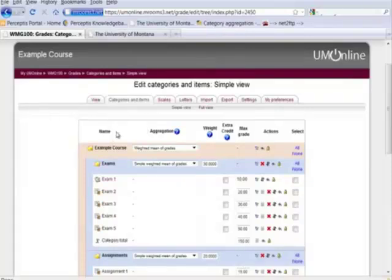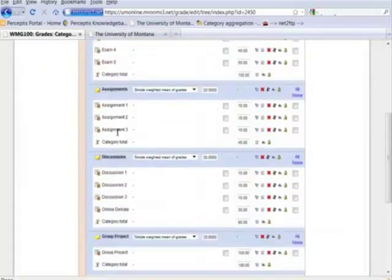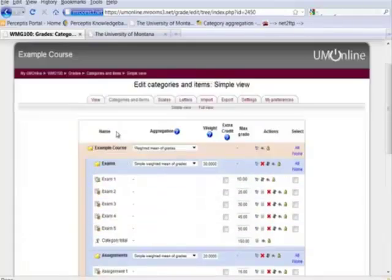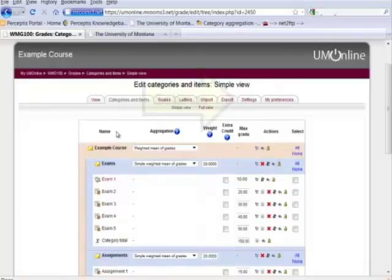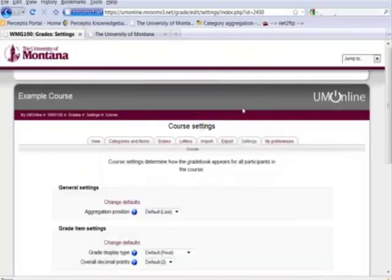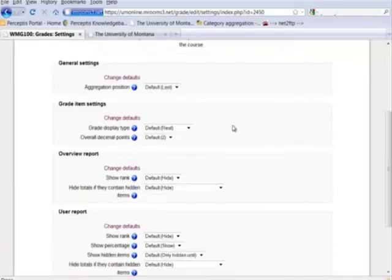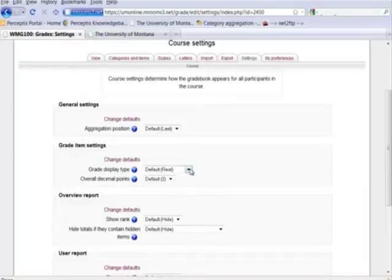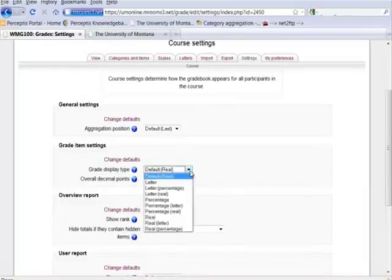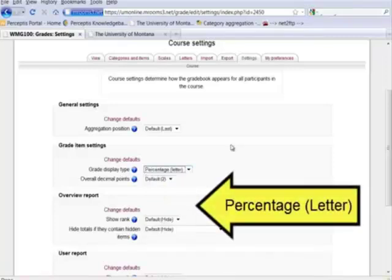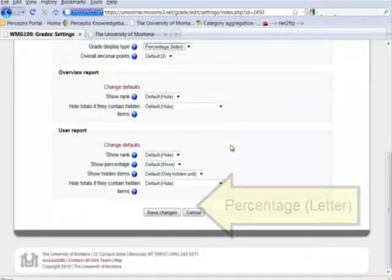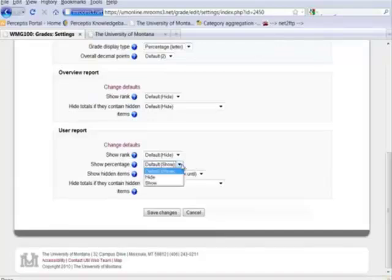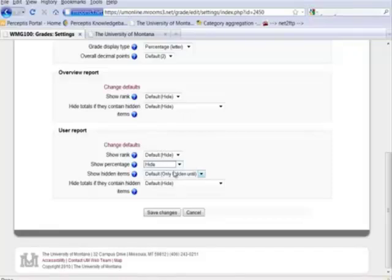So we want to make one last change in order to display a running total, a percentage total. If we go to settings, we click on settings above here, and then change the grade display type to percentage letter. There's no need to show percentage if we're showing it already, so I would hide that and then save those changes.